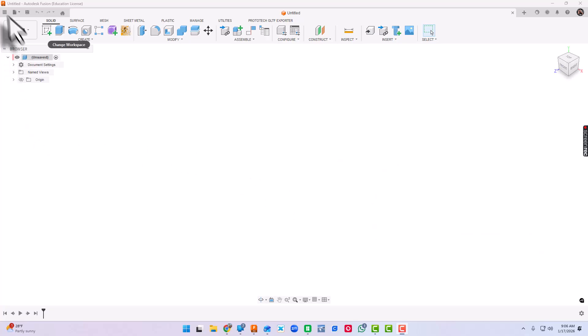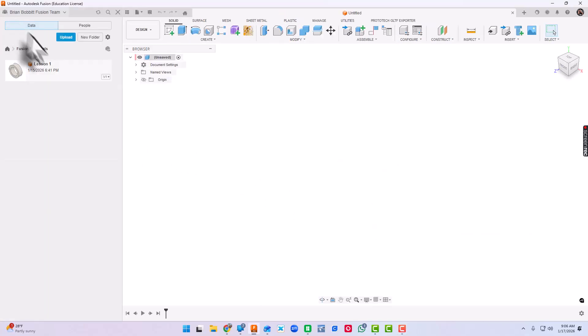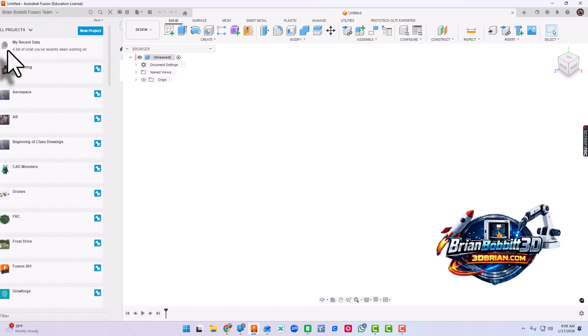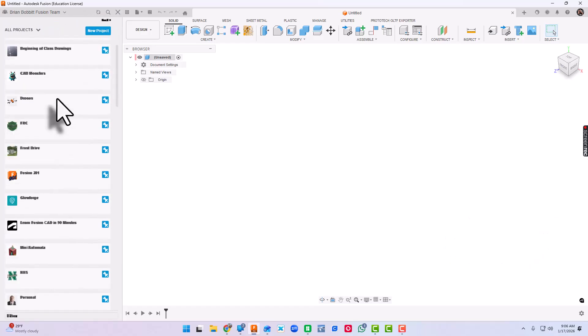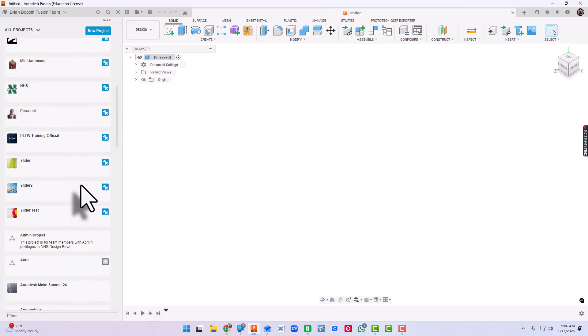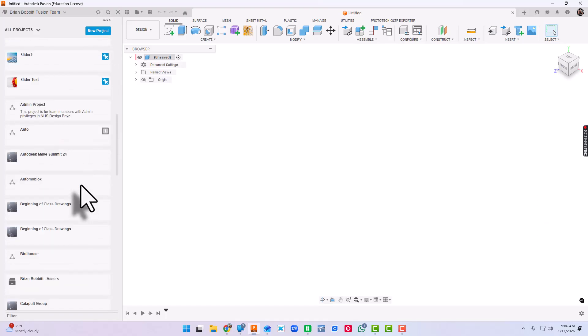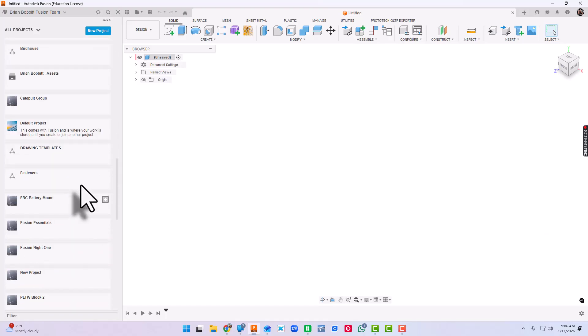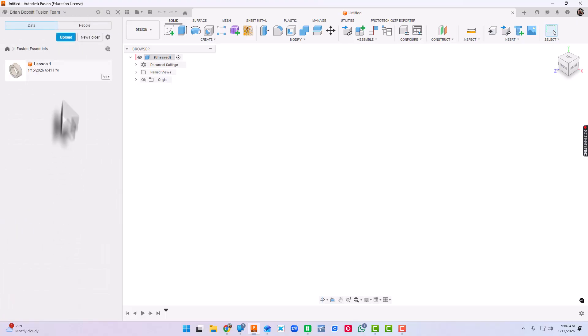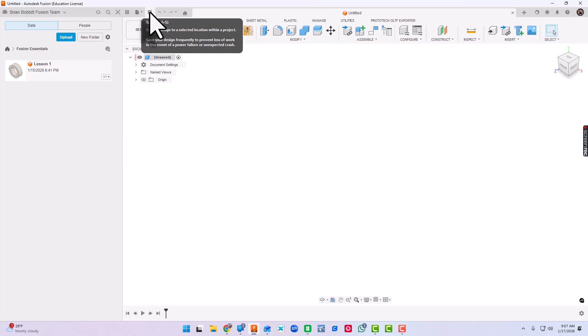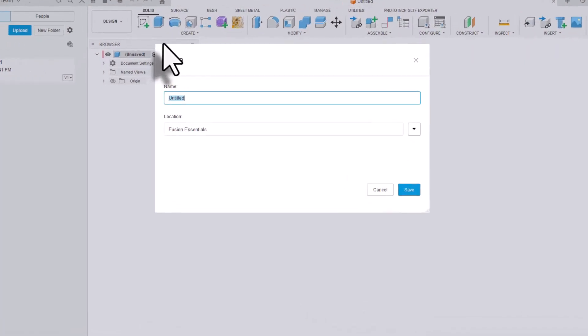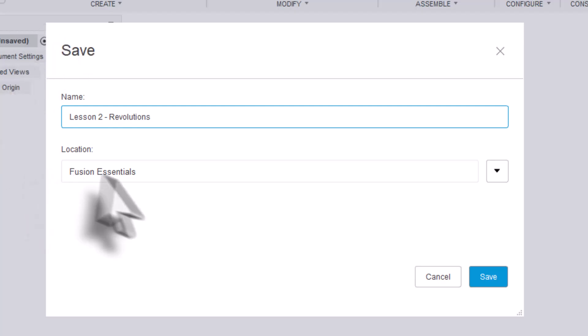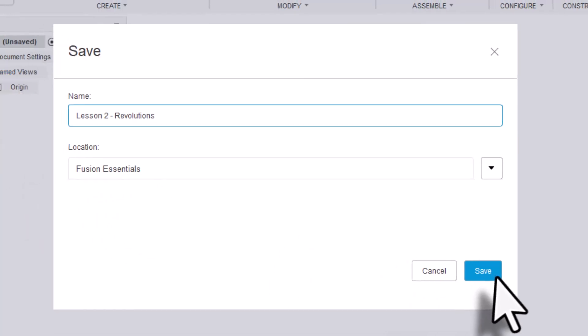First things first, let's expand the data panel. Let's make sure we're in our Fusion Essentials folder. We can click that home button and scroll down until we get to that Fusion Essentials folder that we created in previous videos. So open it up. I'm going to go ahead and save because it's really best practice to save when you first start. So I'll click save. And for this one, we're going to click lesson two and we can even start getting a little more specific and say revolutions.